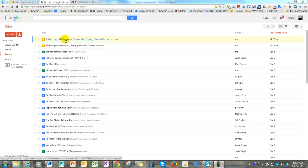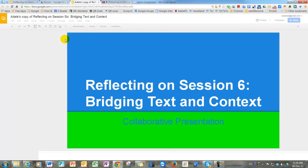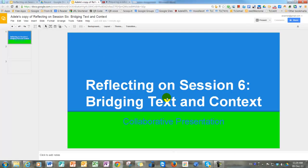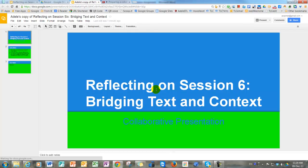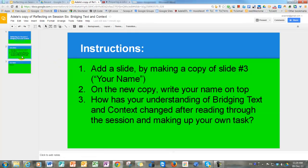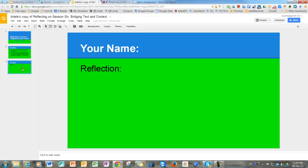So I'm going to go into this copy. You have a cover page. You have the instruction slide. And on the instructions it says, add a slide by making a copy of slide number 3, your name. This is slide number 3.